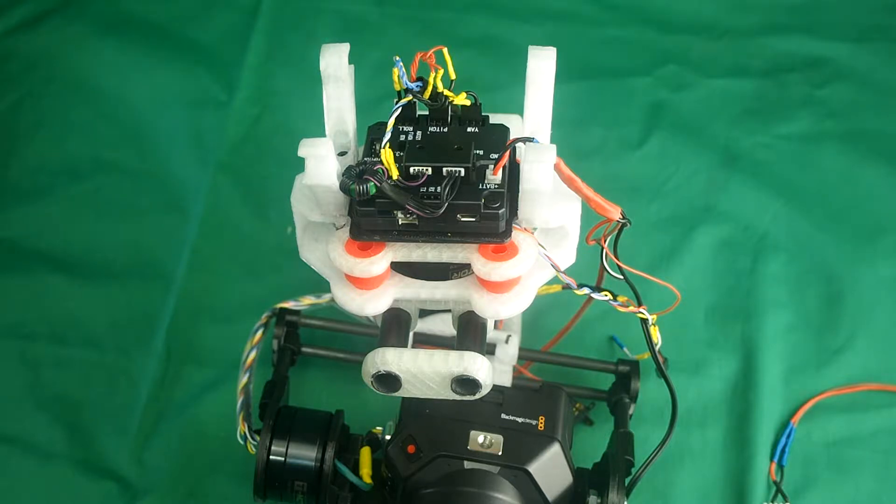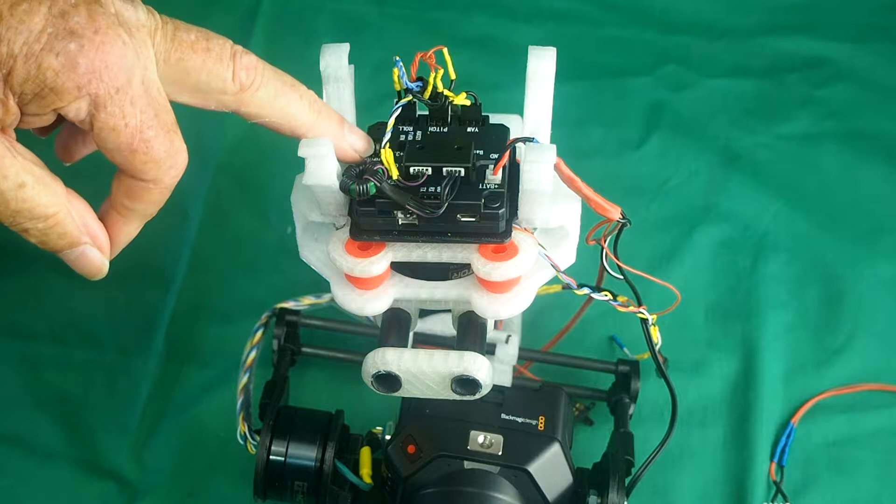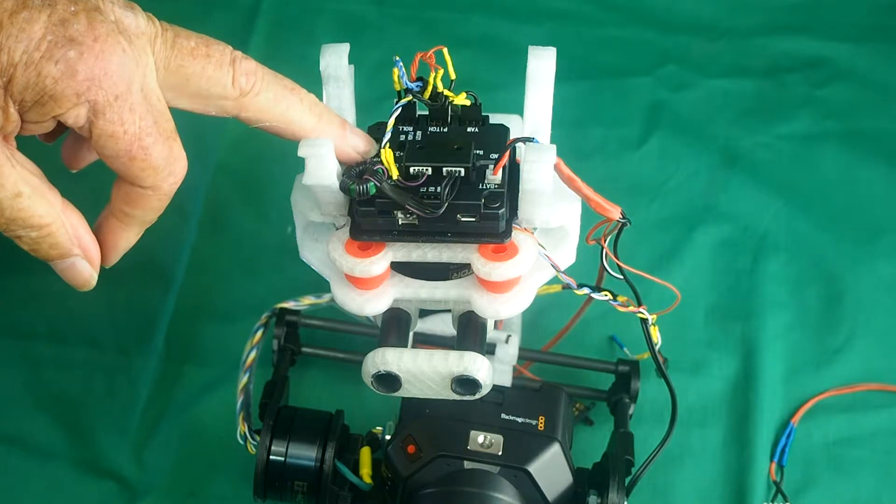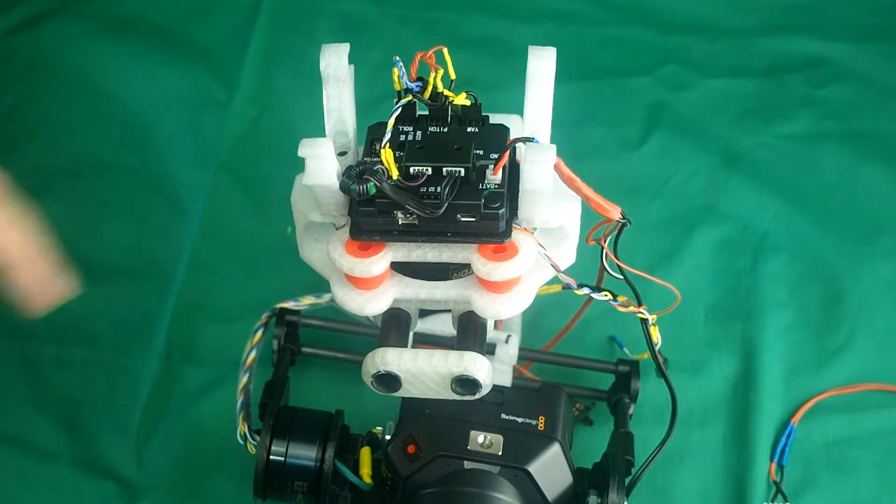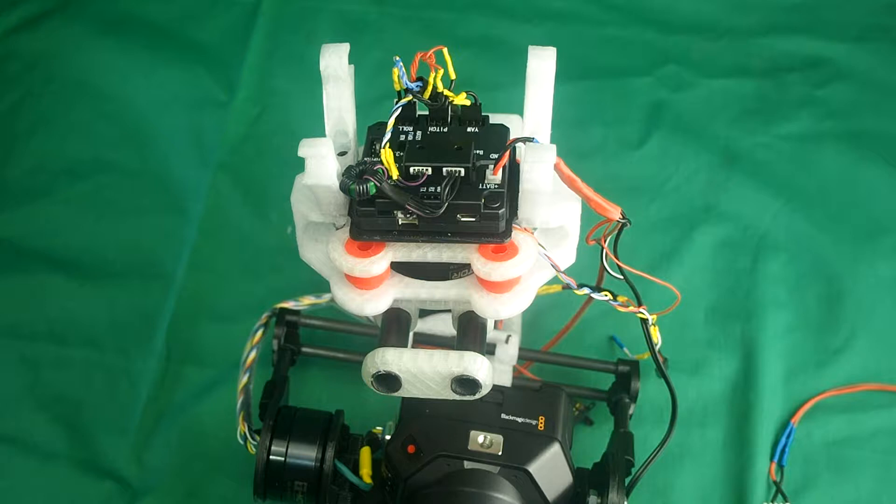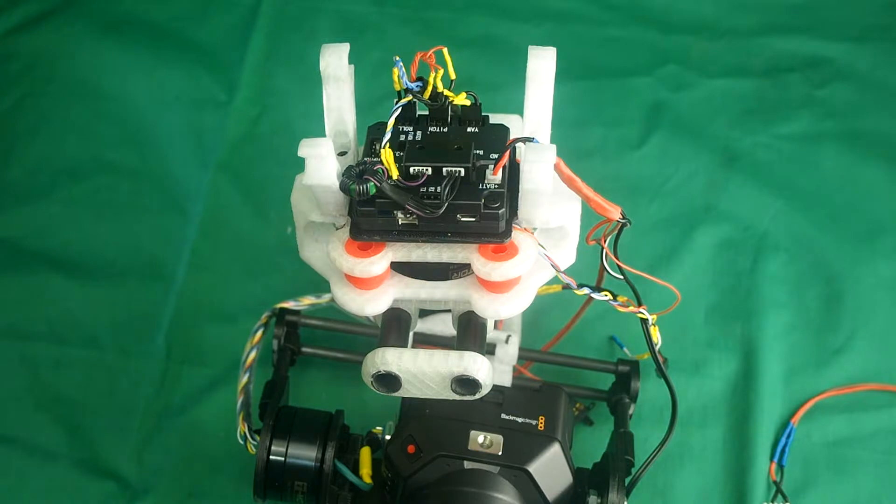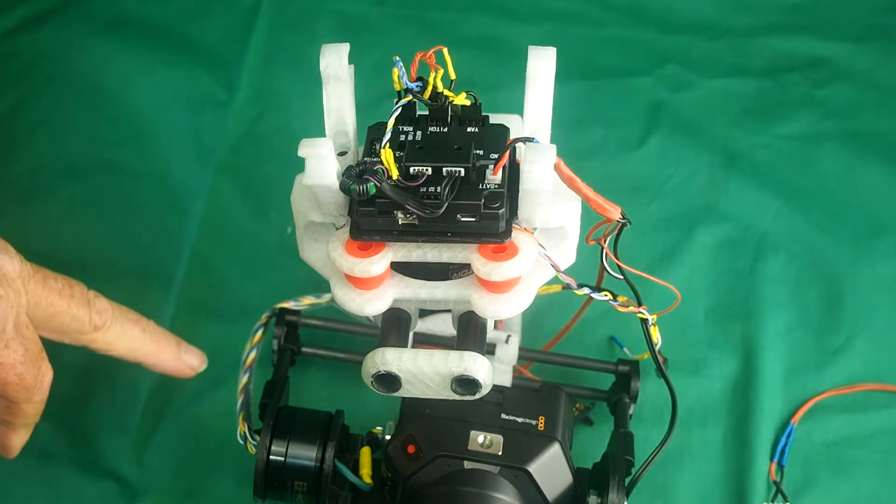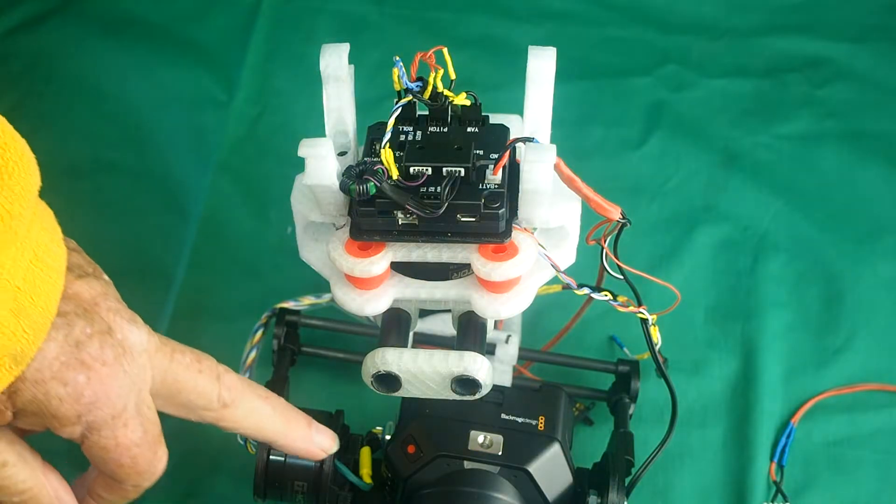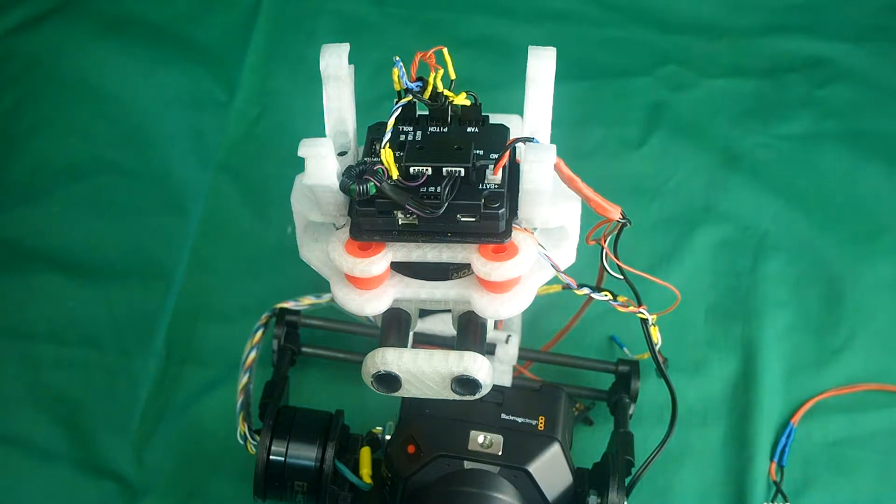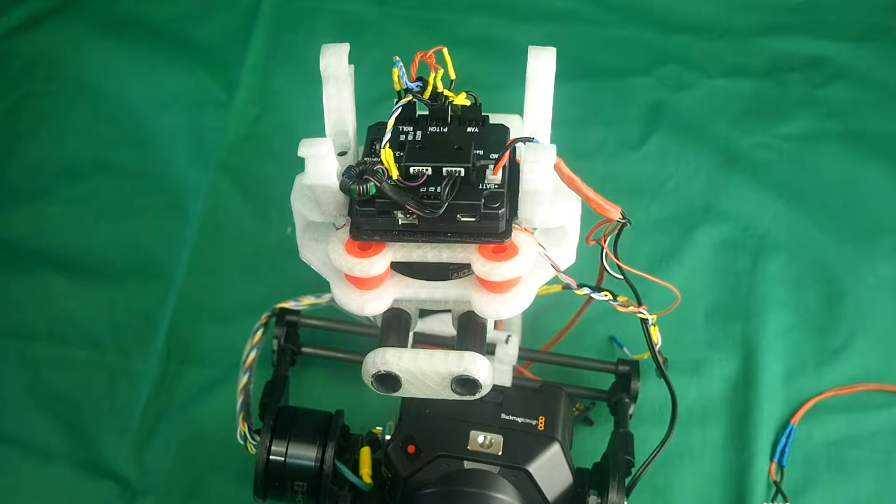All the instructions for wiring up the Alexmos Brushless Gimbal Flight Controller are on their website and there's numerous videos on YouTube showing you how to do it. The instructions for wiring up the I.O. port of the Blackmagic Micro Cinema Camera are also there.